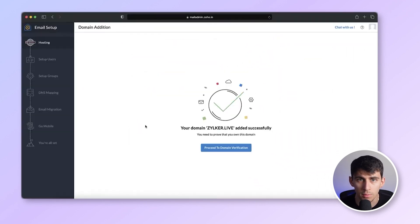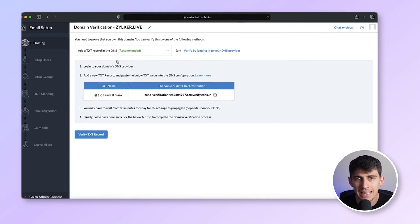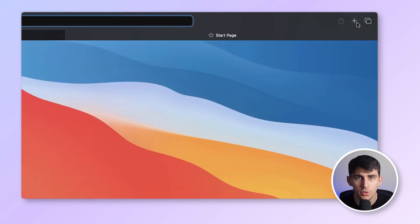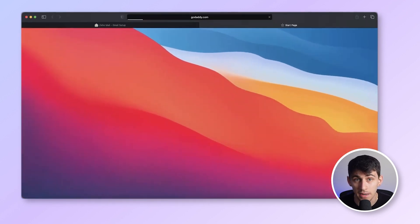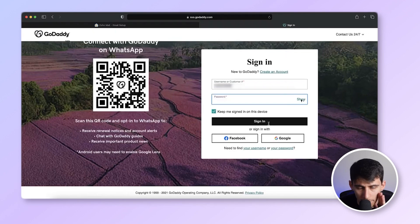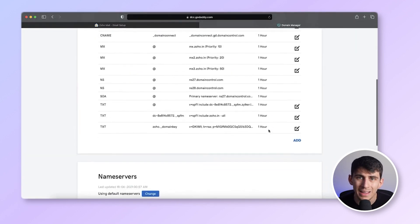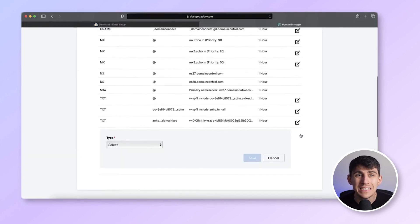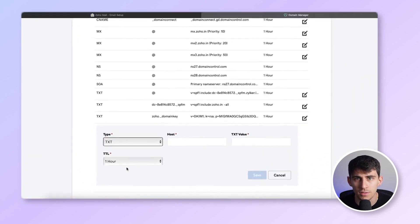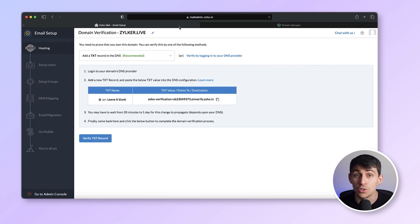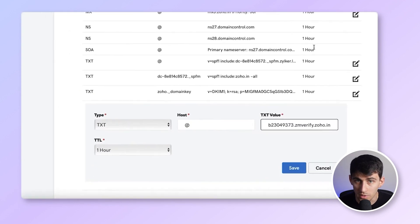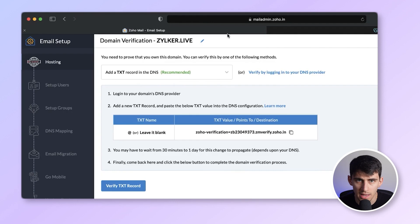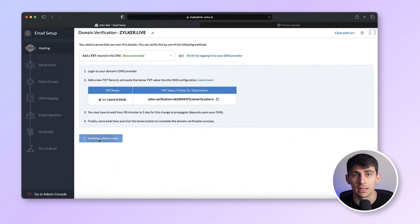Then you can proceed to verify your domain ownership. I will choose the adding TXT record method. Then you're going to log into your domains DNS manager. I'm using GoDaddy. Under the DNS tab, create a new TXT record that matches the value provided in the Zoho mail setup console. Once the TXT record is added, return to your Zoho mail console and click verify domain.